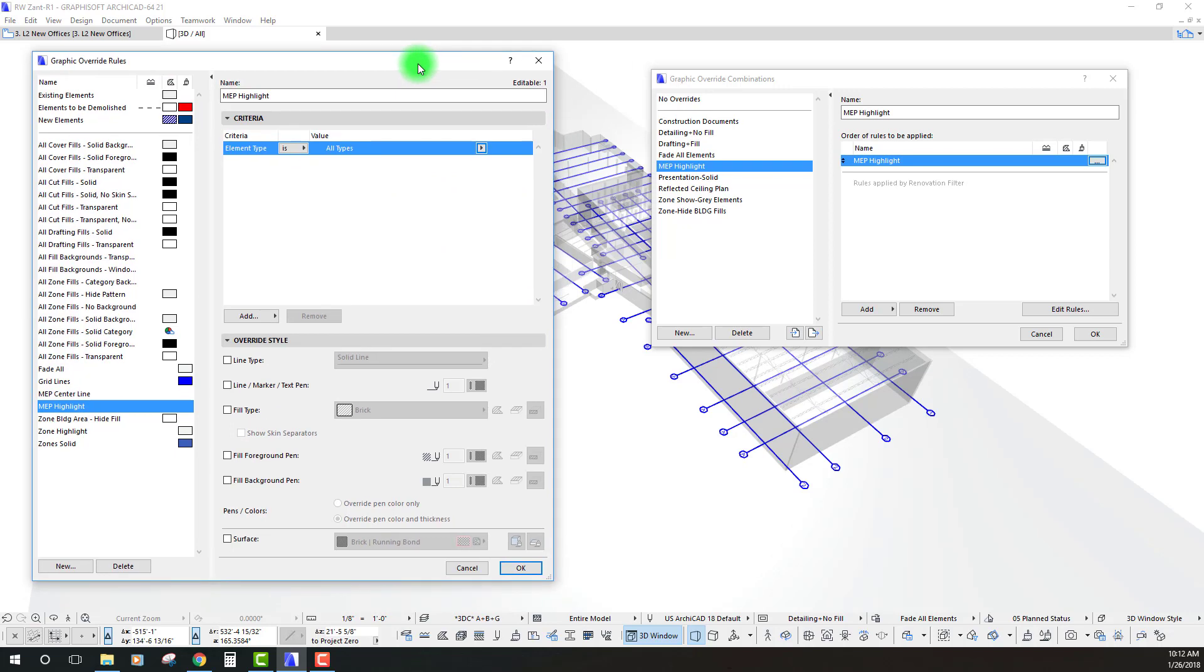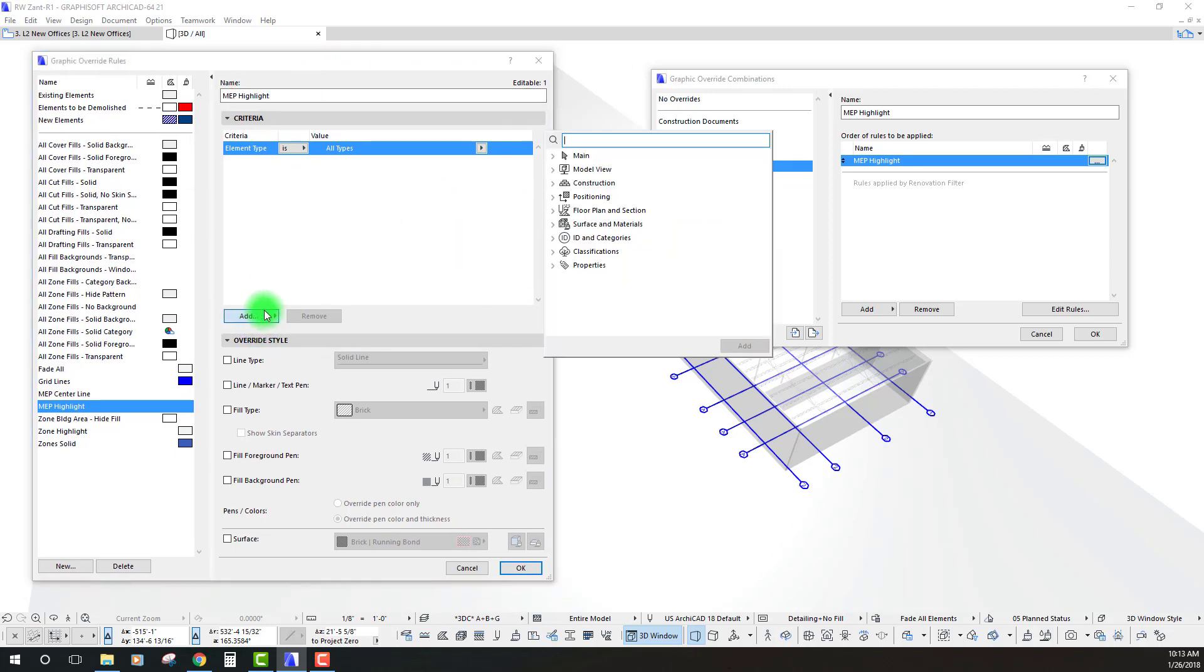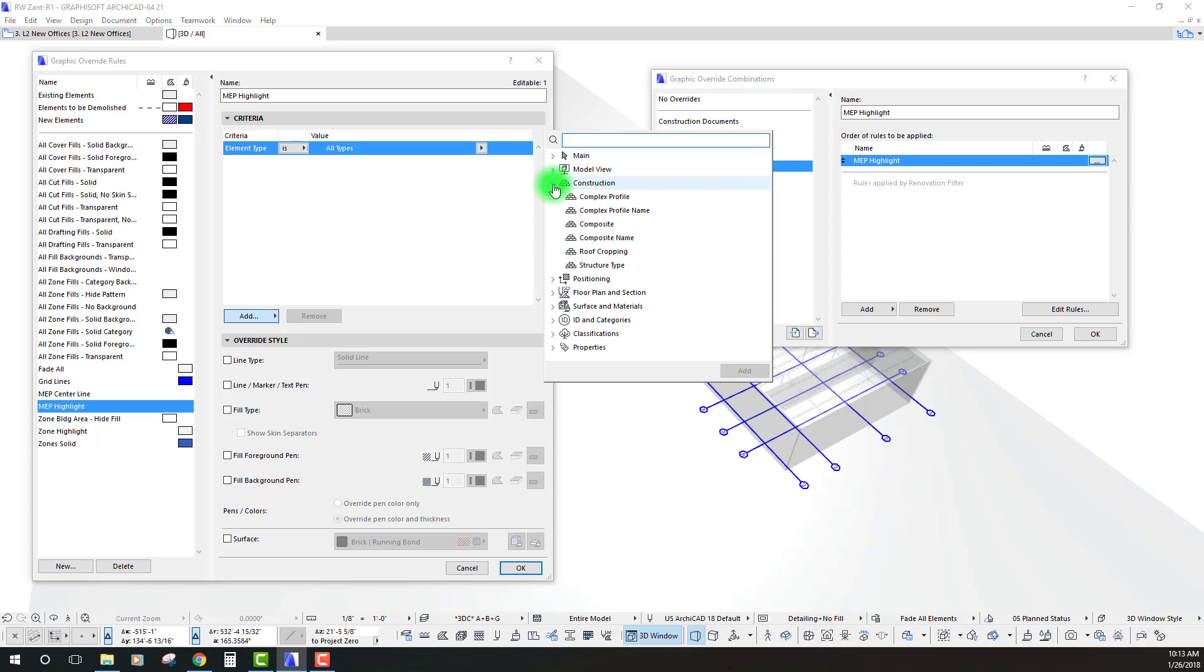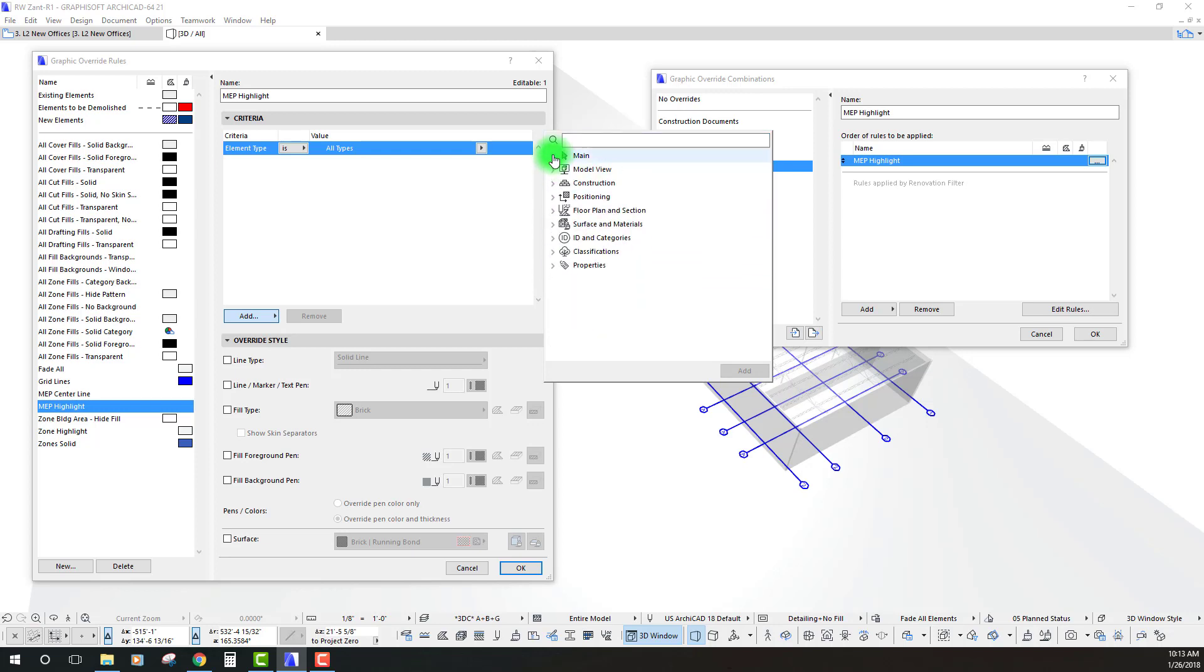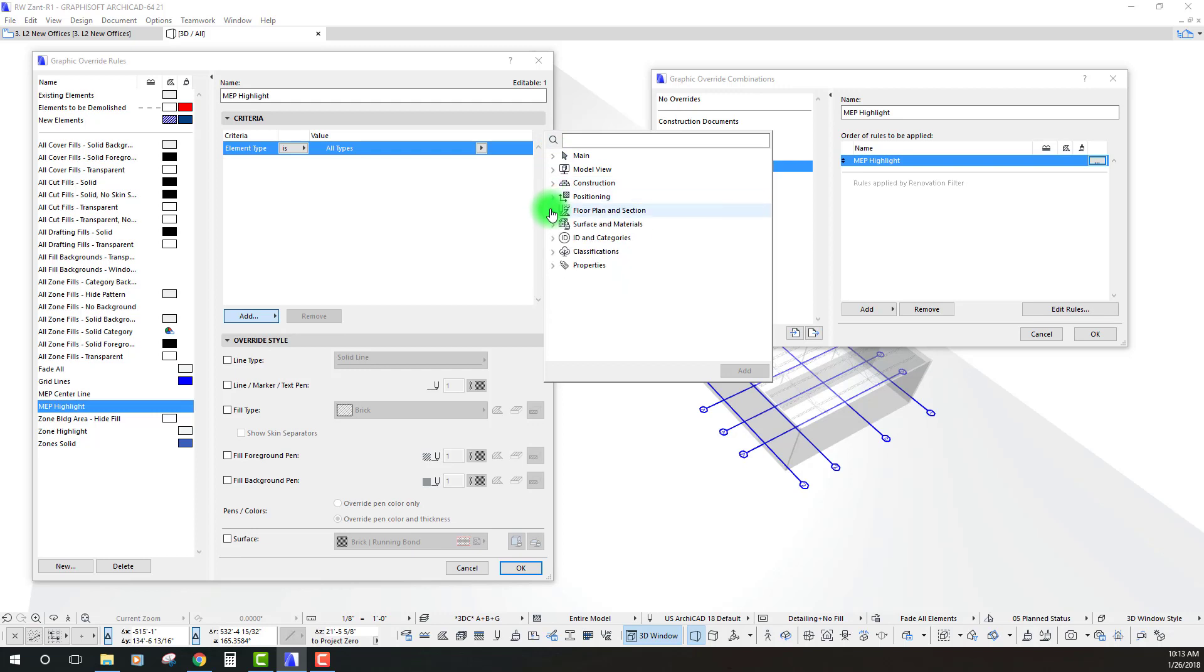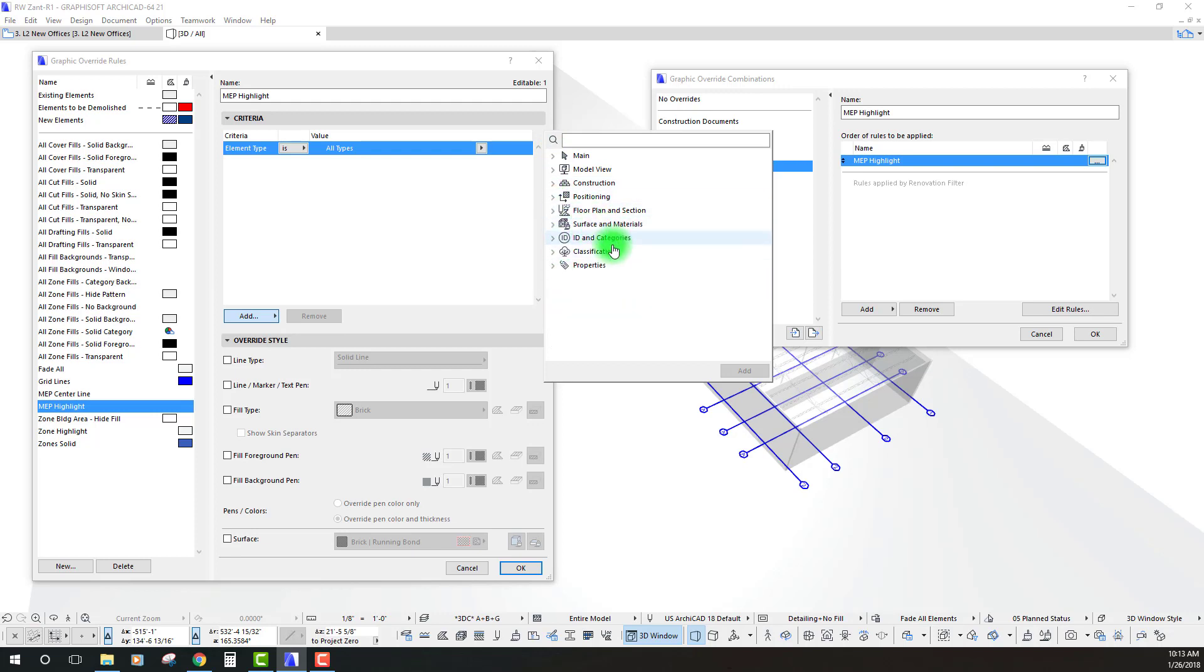The next level here is we can go in under this tab right here and we can add a new criteria. We have a bunch of different opportunities here to filter based on different parameters in the model, different layers, different positioning.